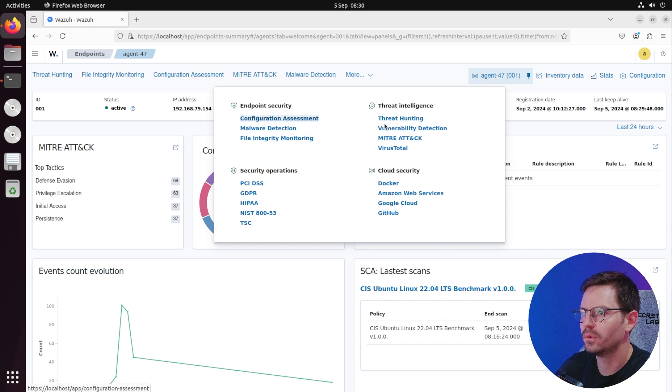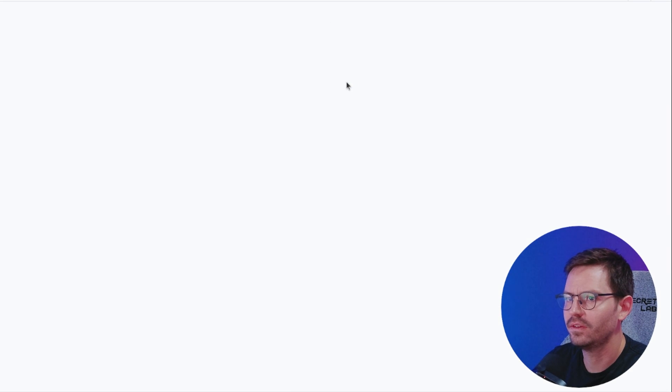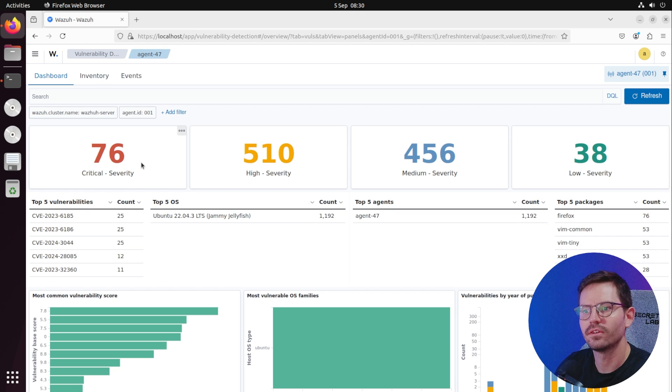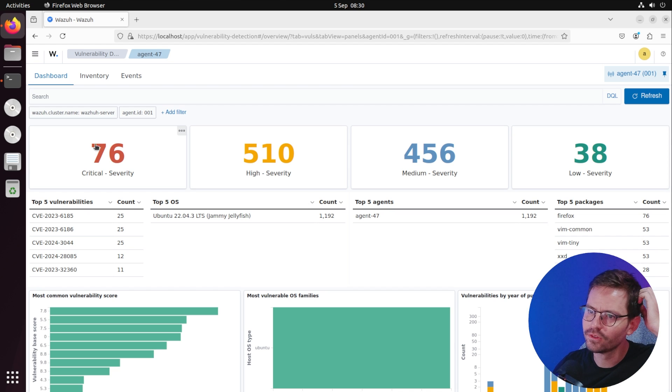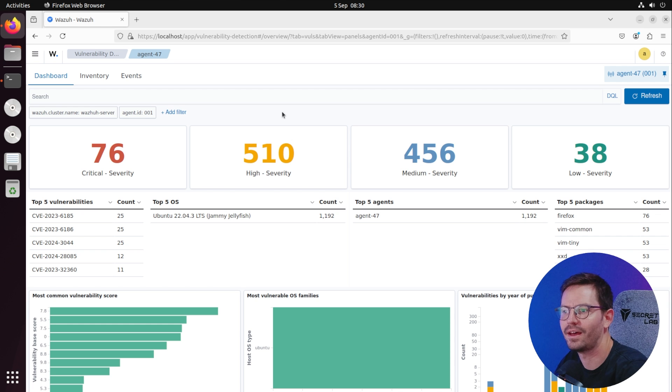So if we come to More and over to vulnerability detection. This is a default installation of course and therefore comes with a lot of critical and high issues.